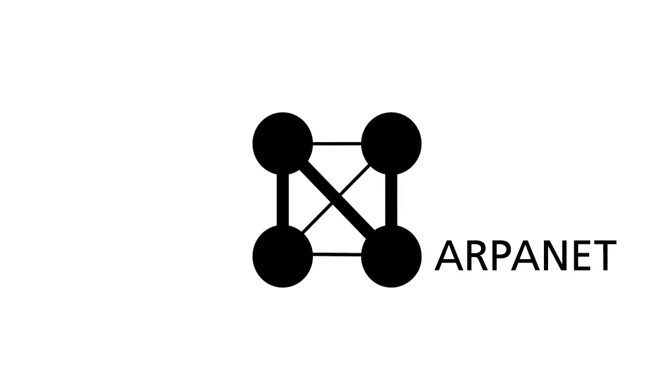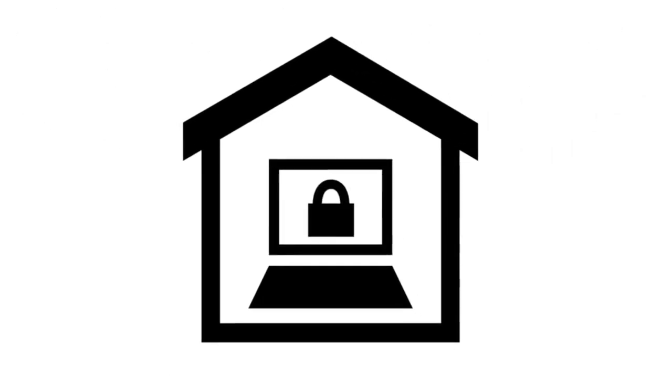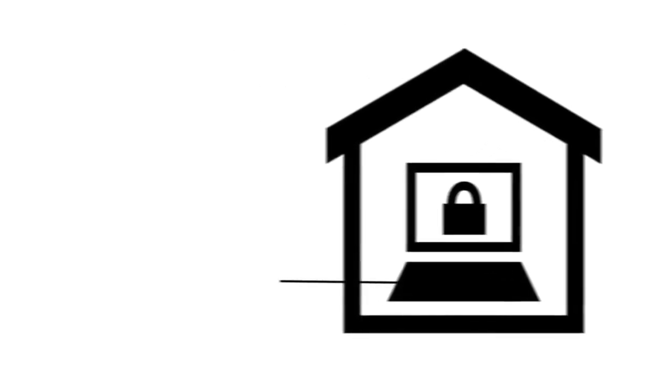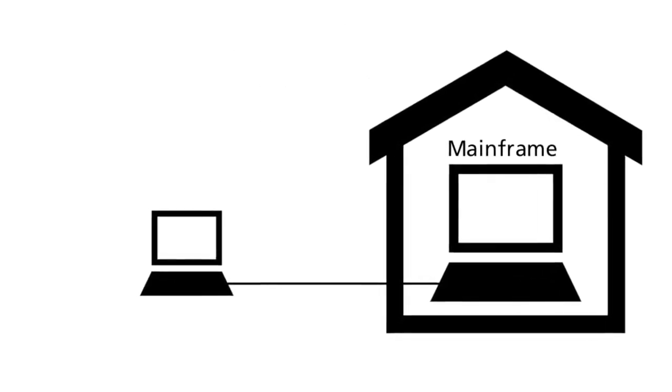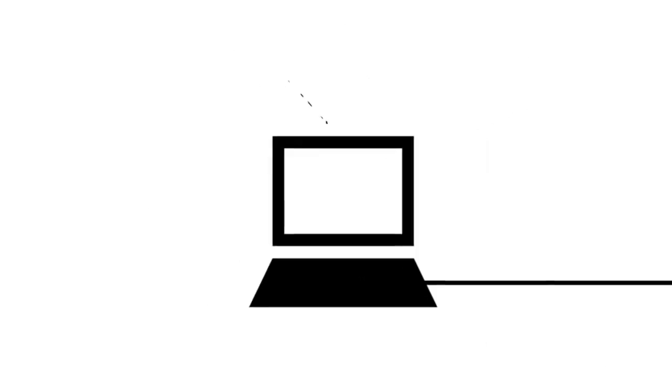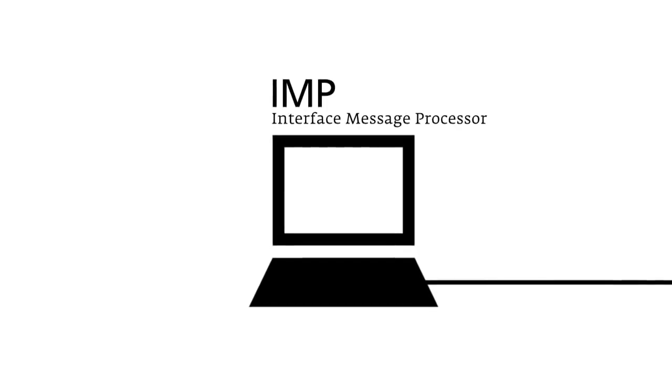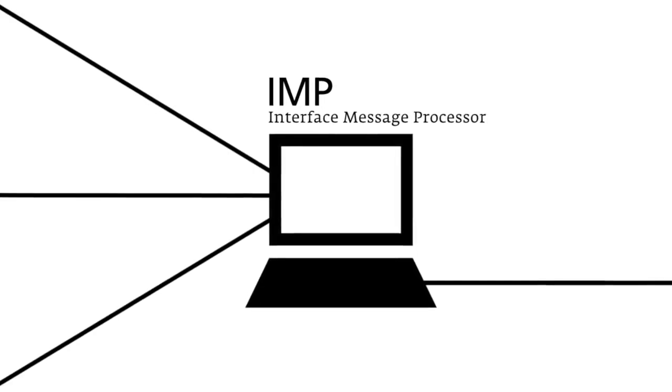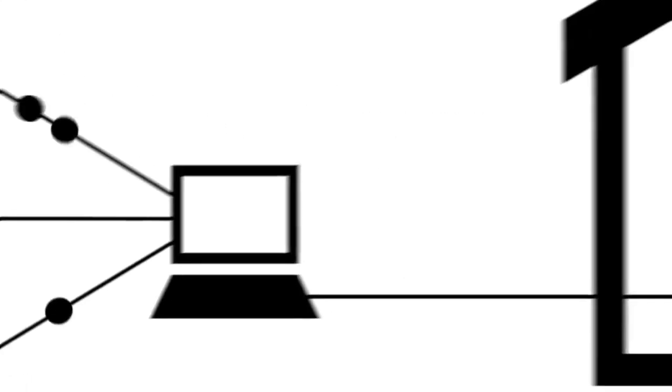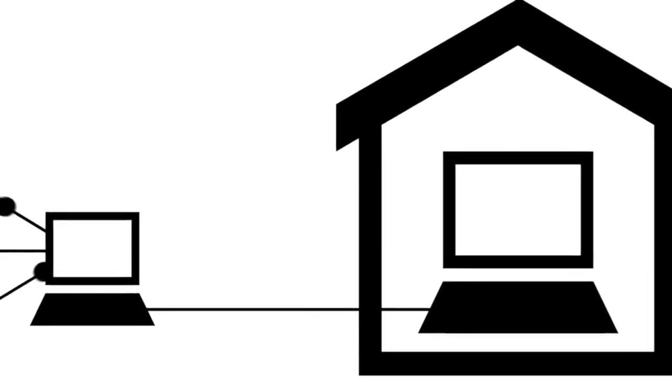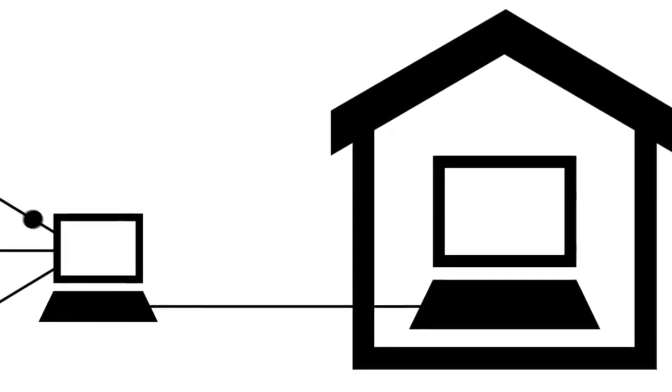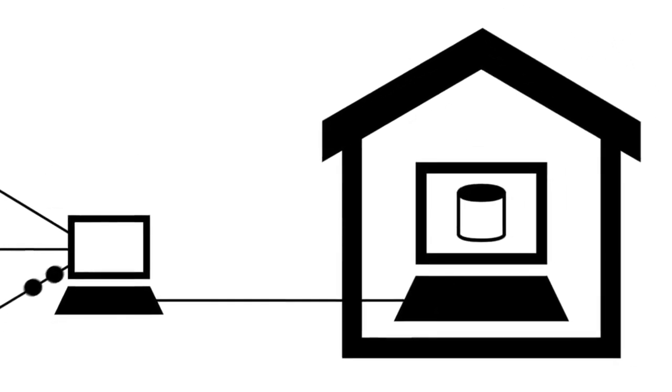Let's begin with the ARPANET, the most familiar of these networks. Its development began in 1966. Universities were generally quite cautious about sharing their computers. Therefore, small computers were put in front of the mainframe. This computer, the interface message processor, took over control of the network activities, while the mainframe was only in charge of the initialization of programs and data files.